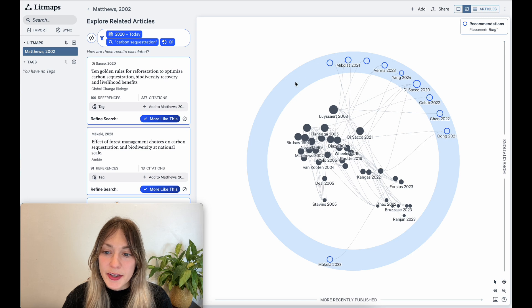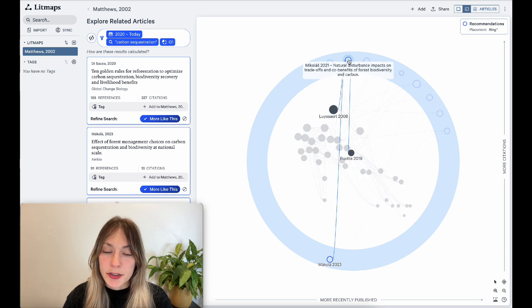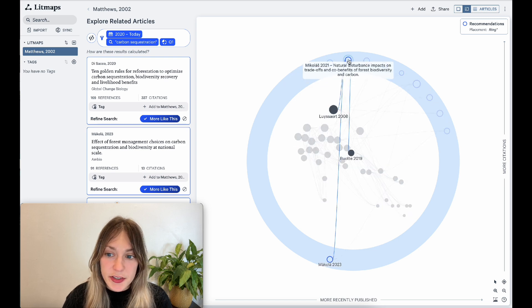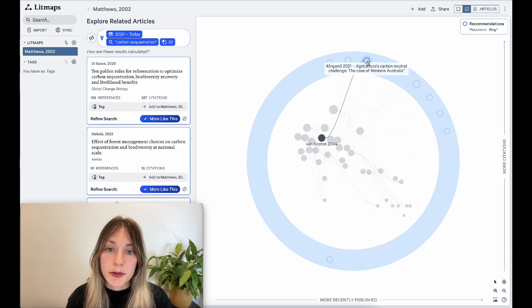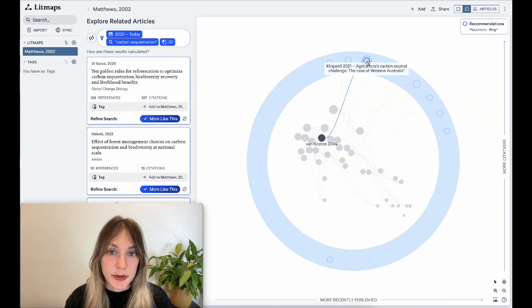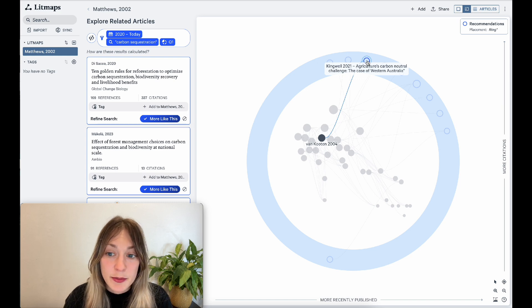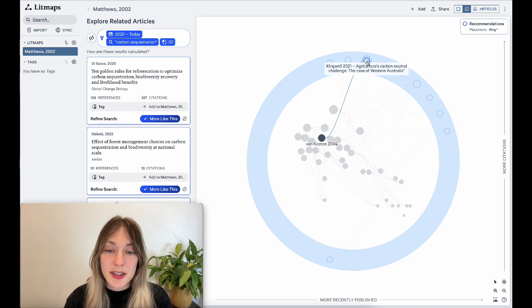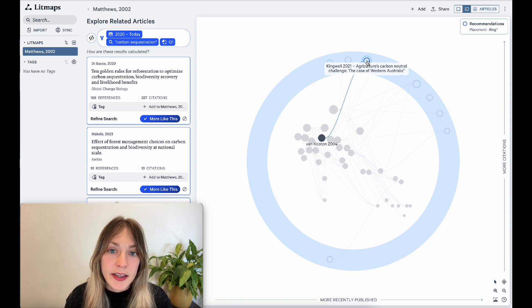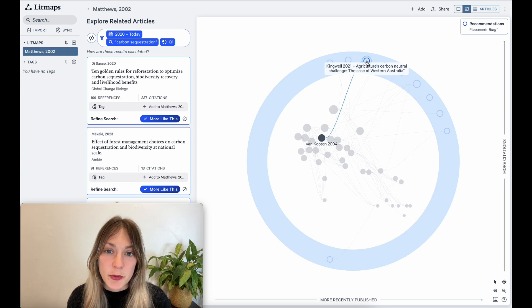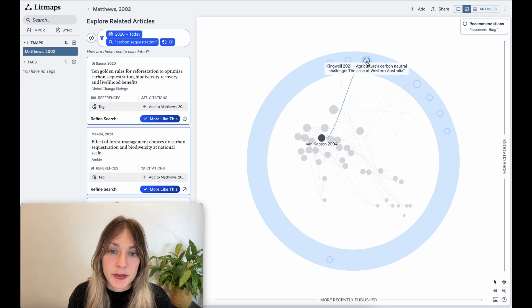The articles on the outside of the ring are again article suggestions and they're interconnected to my original set of input articles. But the difference is now they're all limited based on the filters I passed in and they're much more relevant to the specific kind of research I'm looking at.